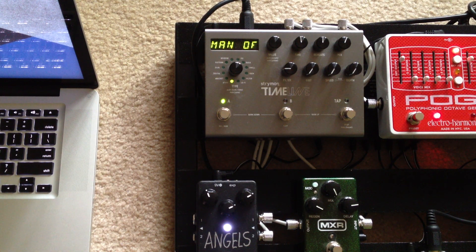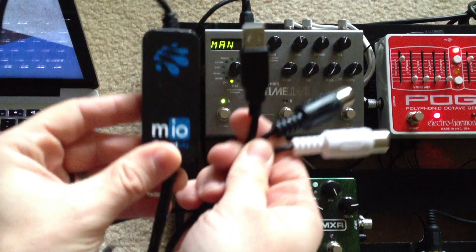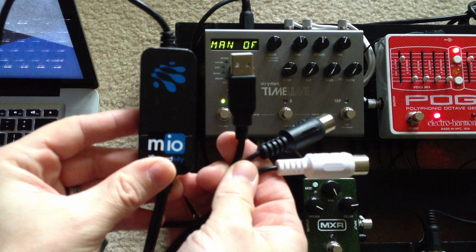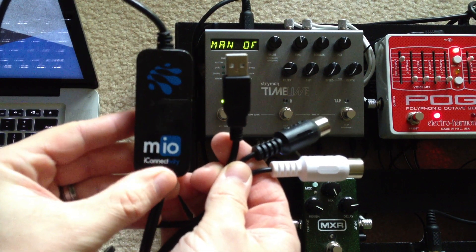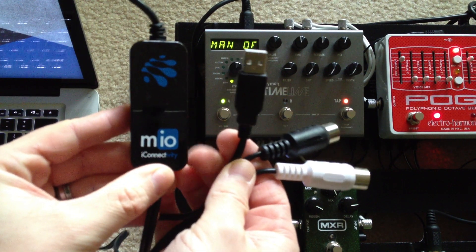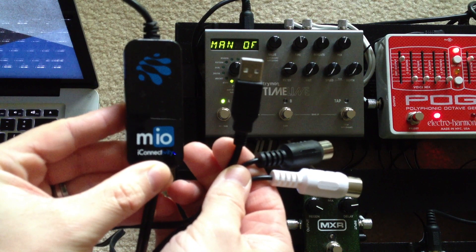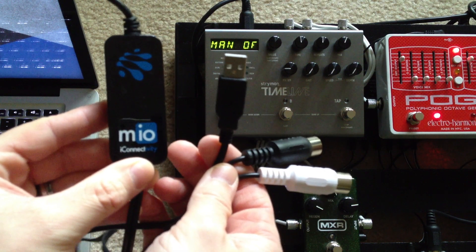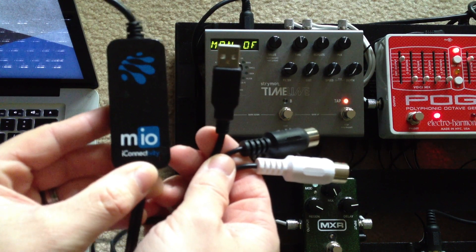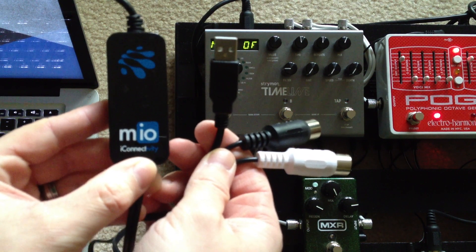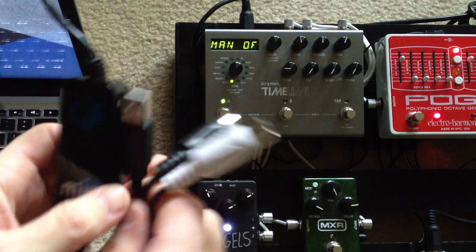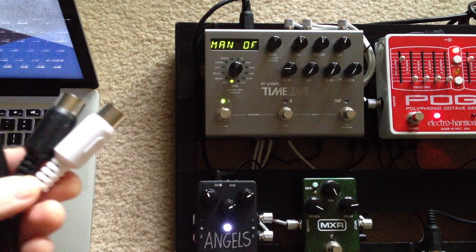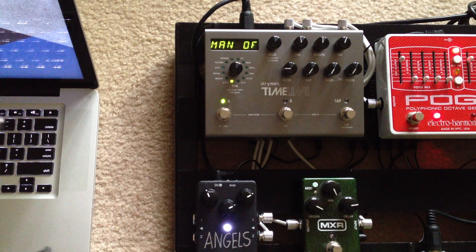And you need a little cable like this guy that will go from MIDI to USB, the MIDI of your Timeline. I really like this little Mio thing from iConnectivity. It's only about thirty dollars and it's super easy to use.